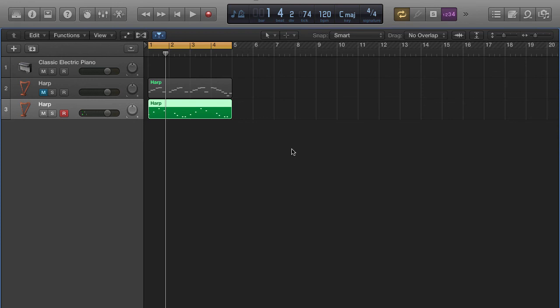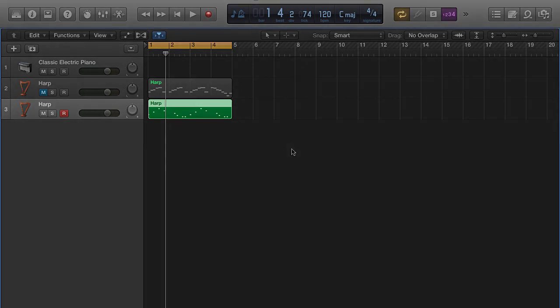That's the basic idea of MIDI recording using the piano roll. Please let me know if you have any questions and thanks for watching.